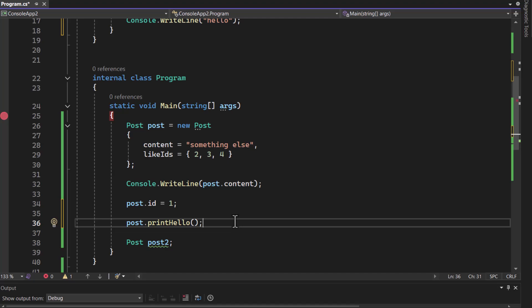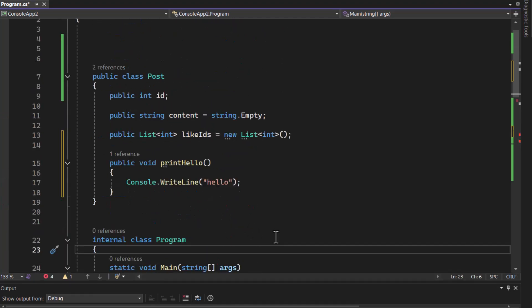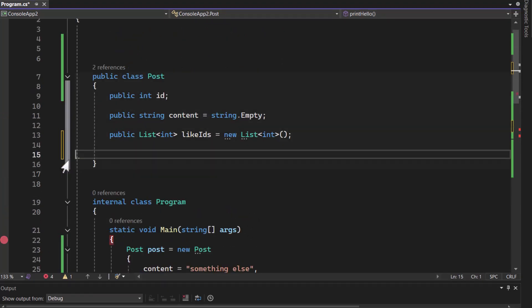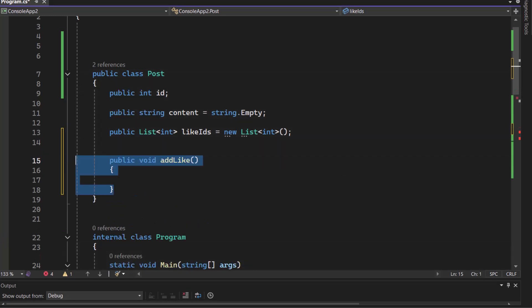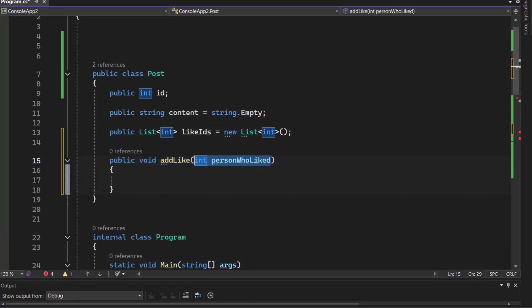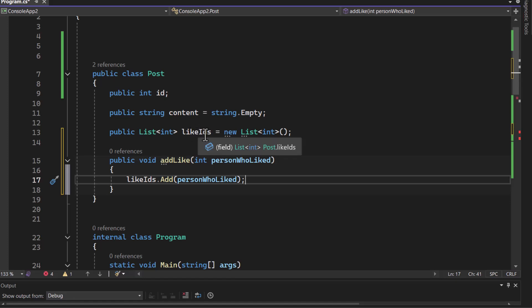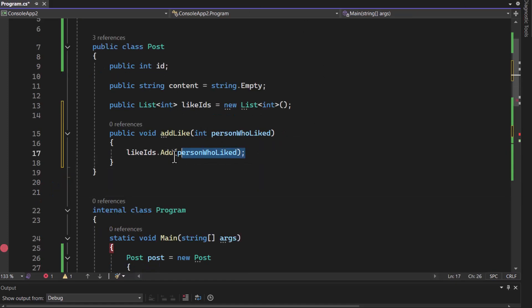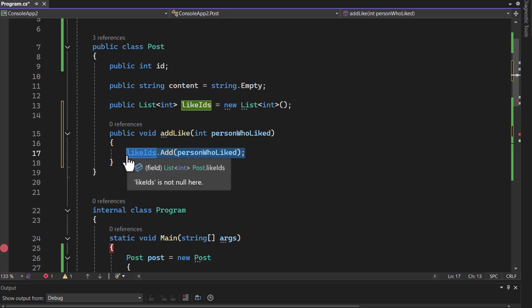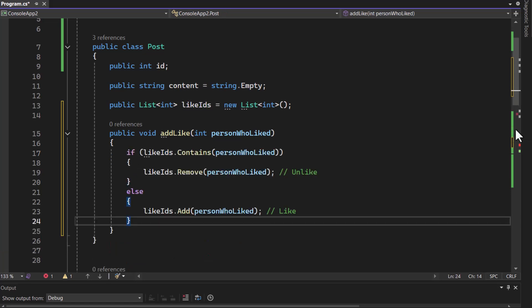For example, I have a post class right over here, and I would like to add the like functionality. Now, this like functionality presumably should be able to accept the ID of the person who clicked the like button on this particular post. So, it will accept the ID of the person who liked it, and it would add that ID into the list of like IDs. Now, again, you might think, well, why can I not just simply add it? Well, you can, but that really depends on your functionality. There is an algorithm that you may want to run before clicking the like button.